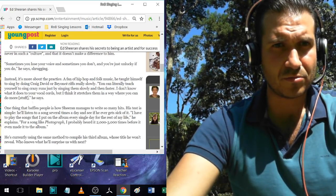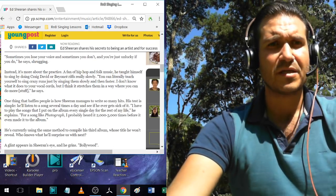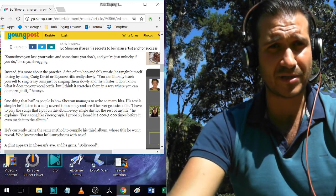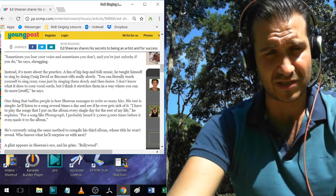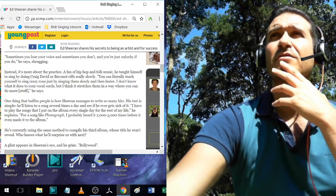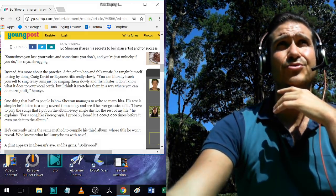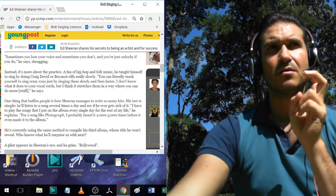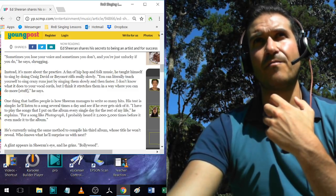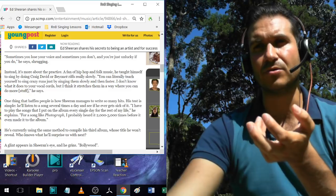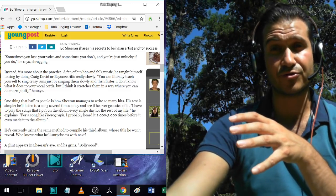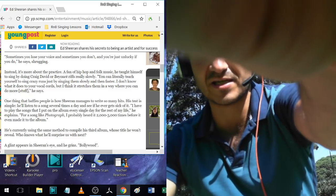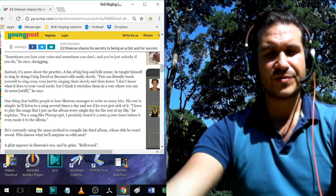He says, sometimes you lose your voice and sometimes you don't and you're just unlucky if you do. That's kind of got to do with a lot of teachers that talk about, once you learn the right way, they kind of make it imply that you'll never lose your voice, you'll never have voice troubles again, you'll never have trouble hitting those high notes again. They kind of imply that.